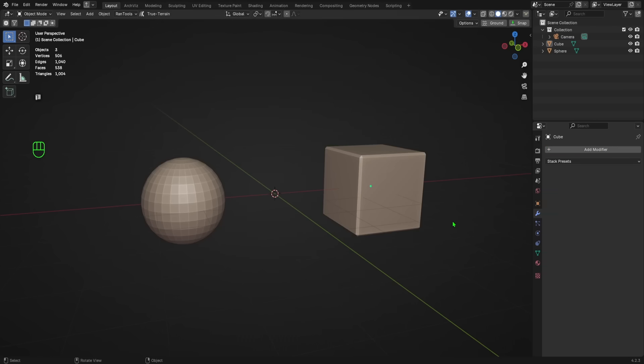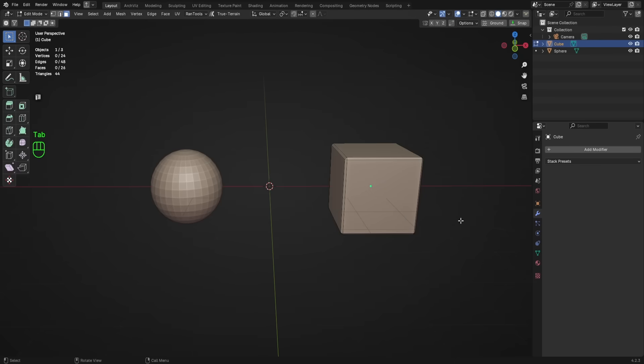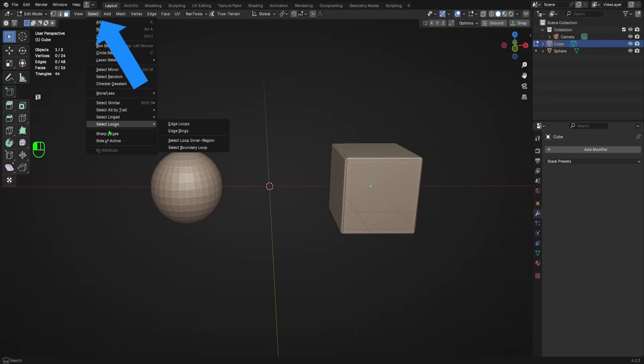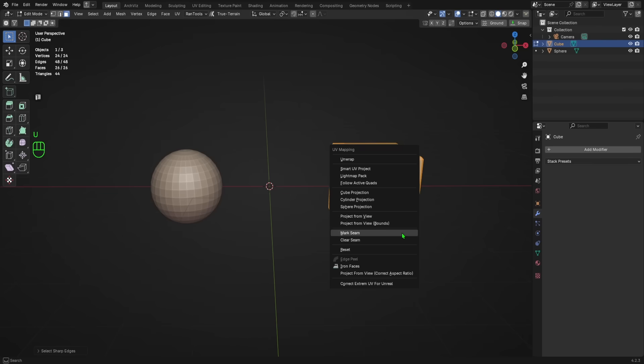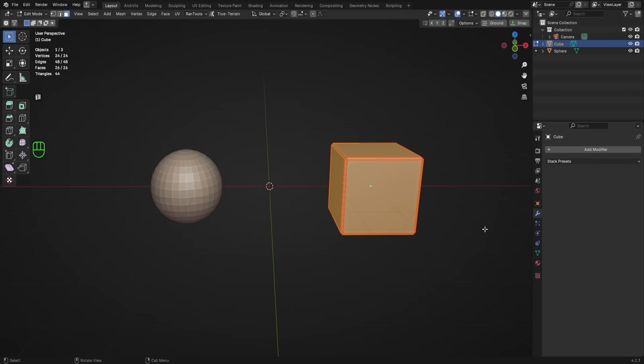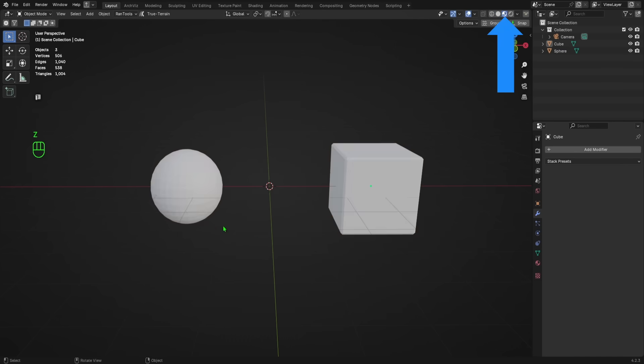Let's quickly unwrap our cube by selecting it, going into edit mode, navigating to the select menu, and choosing select sharp edges. Then we'll hit U to bring up the UV menu and select mark seam. Let's go back into object mode and switch to material preview mode.